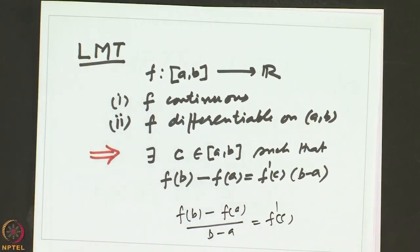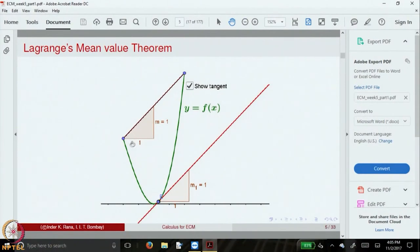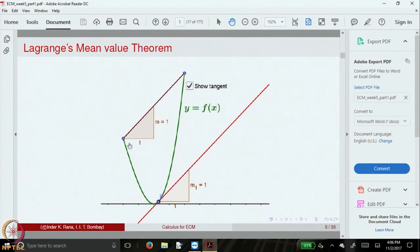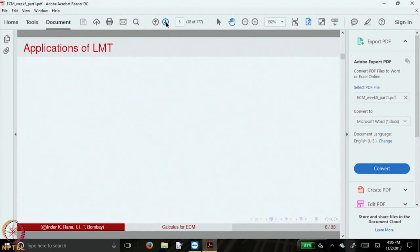We can rewrite the conclusion — when b ≠ a — as [f(b) − f(a)] / (b − a) = f'(c). Geometrically, Lagrange's Mean Value Theorem says that if f satisfies those two conditions, then there is a point c such that the tangent at that point is parallel to the chord joining the points (a, f(a)) and (b, f(b)). This is an important theorem in calculus with many applications.